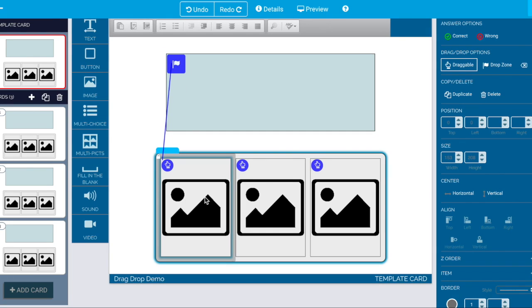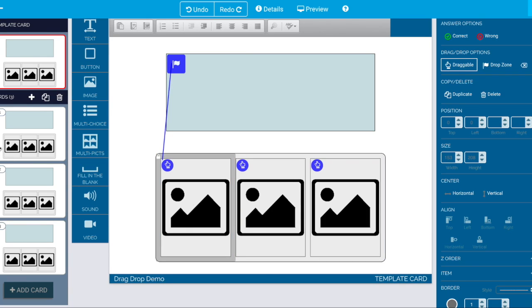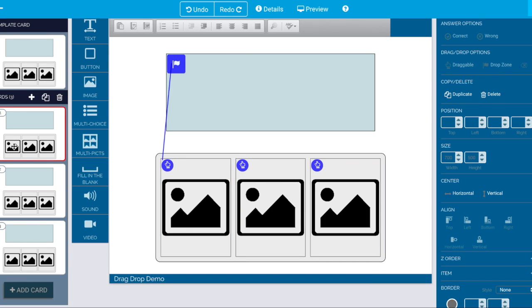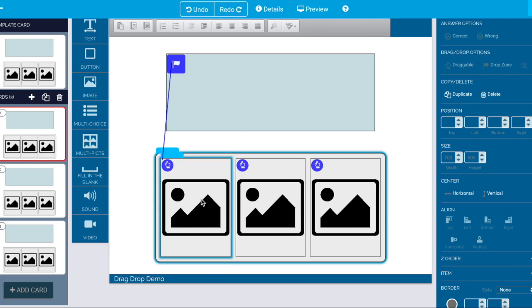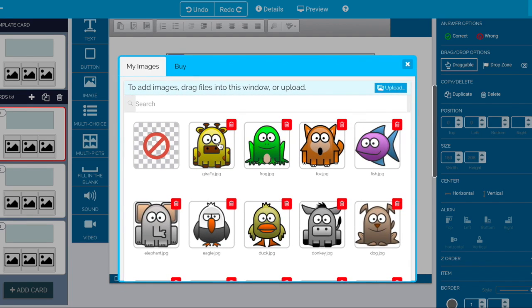So the first one's always the correct answer but of course it's going to get randomized so when you design your card always make the correct answer here because that's the way it's wired up.